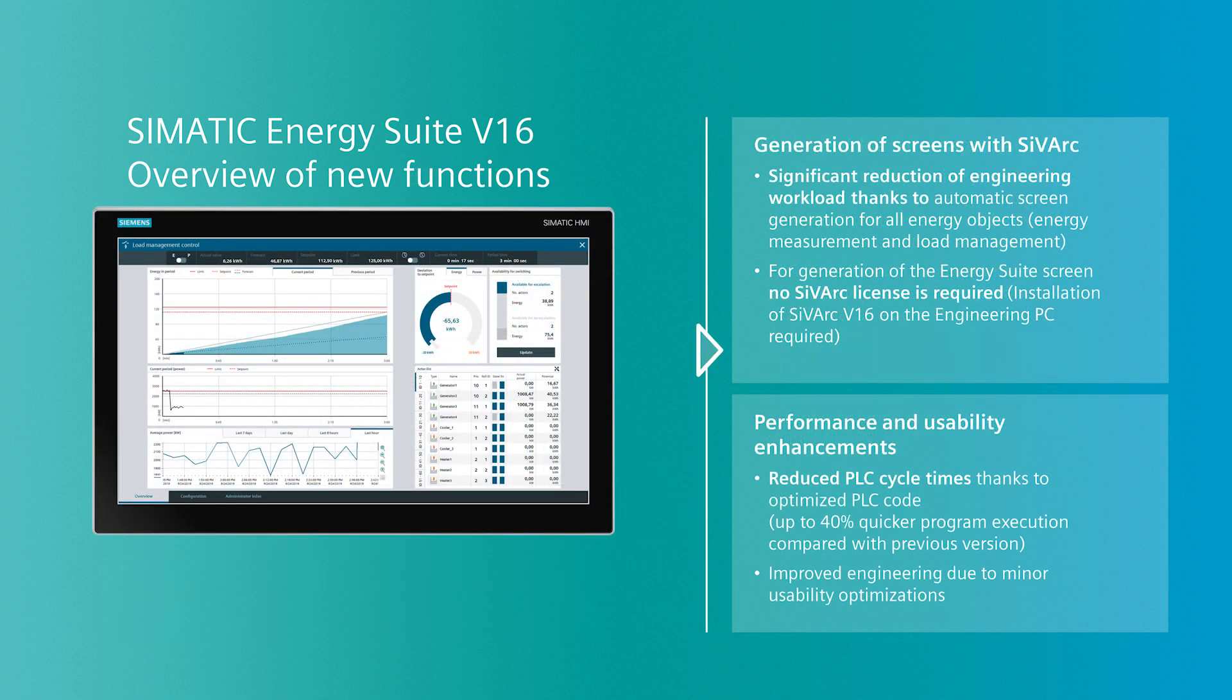The second innovation is the integration of SIVARC in the energy suite. With the automatic generation of the complete energy program visualization, the user will significantly reduce engineering effort and time. The clue of this feature is that the user does not need an additional license for using SIVARC. It is already integrated in the energy suite license.